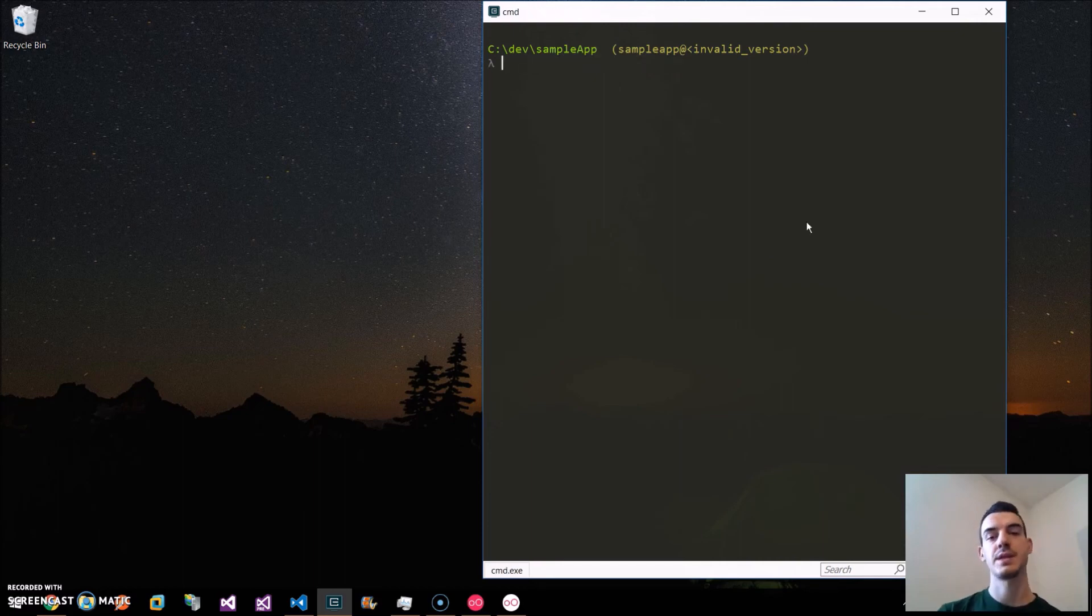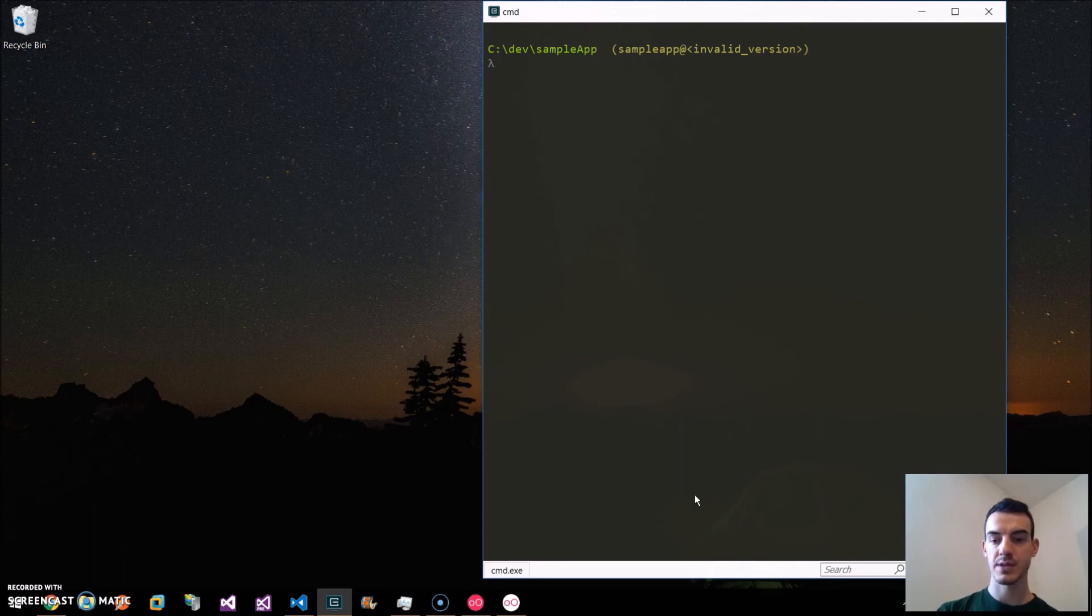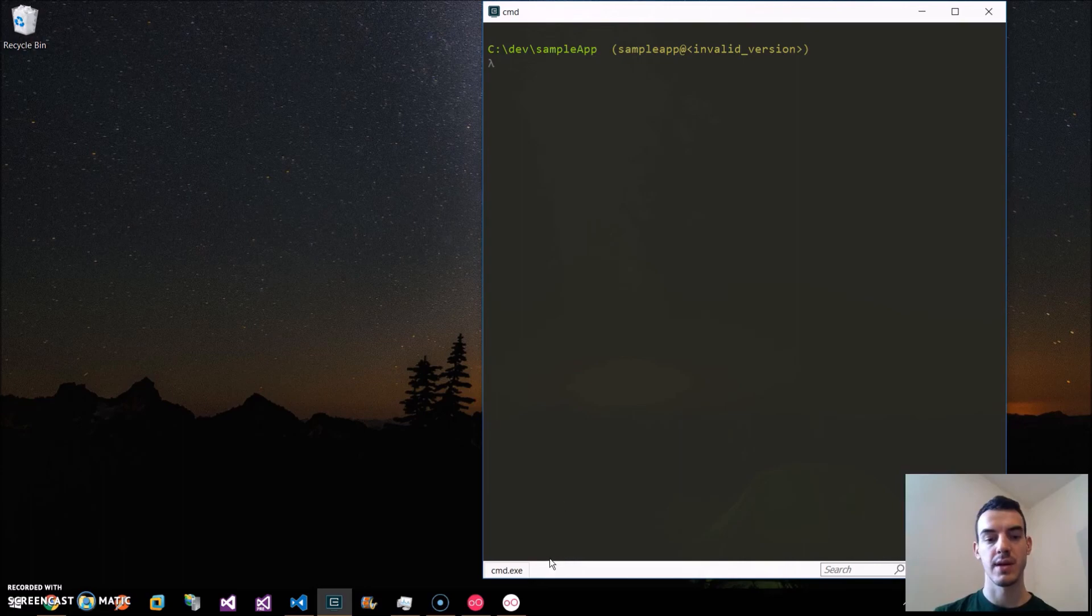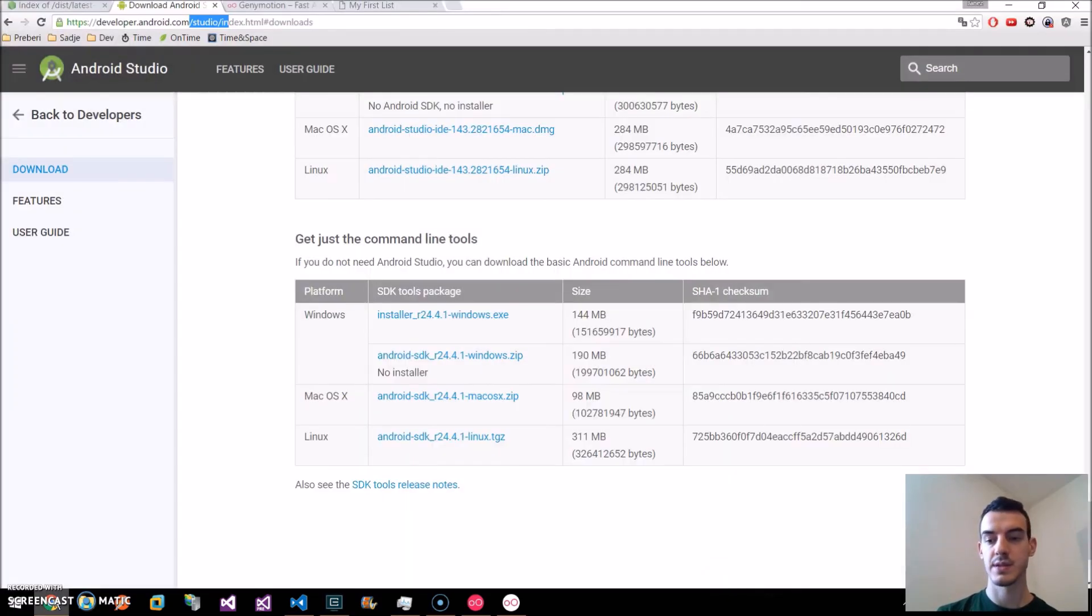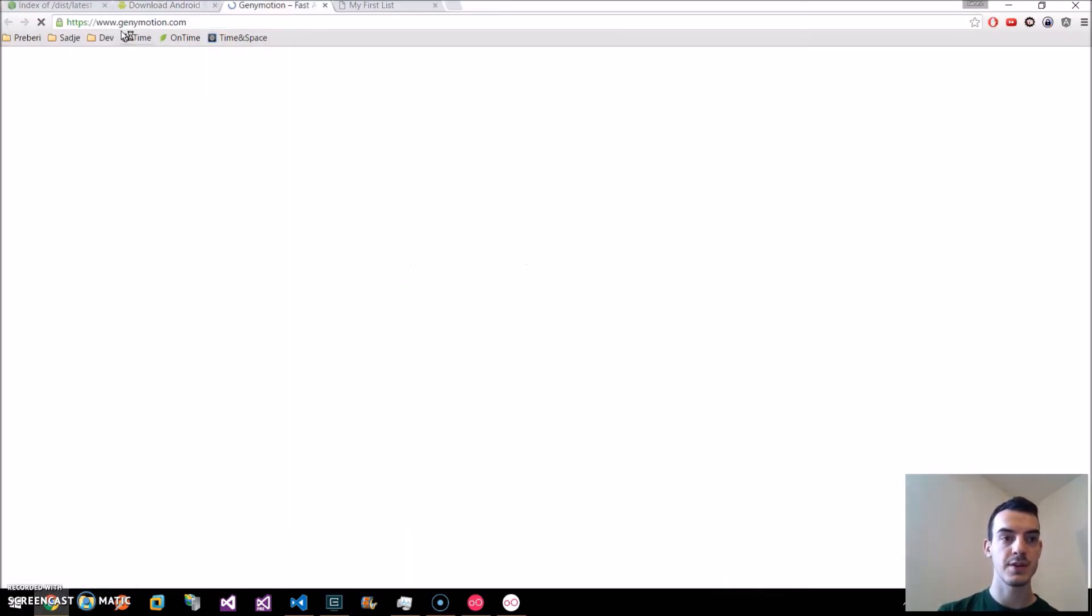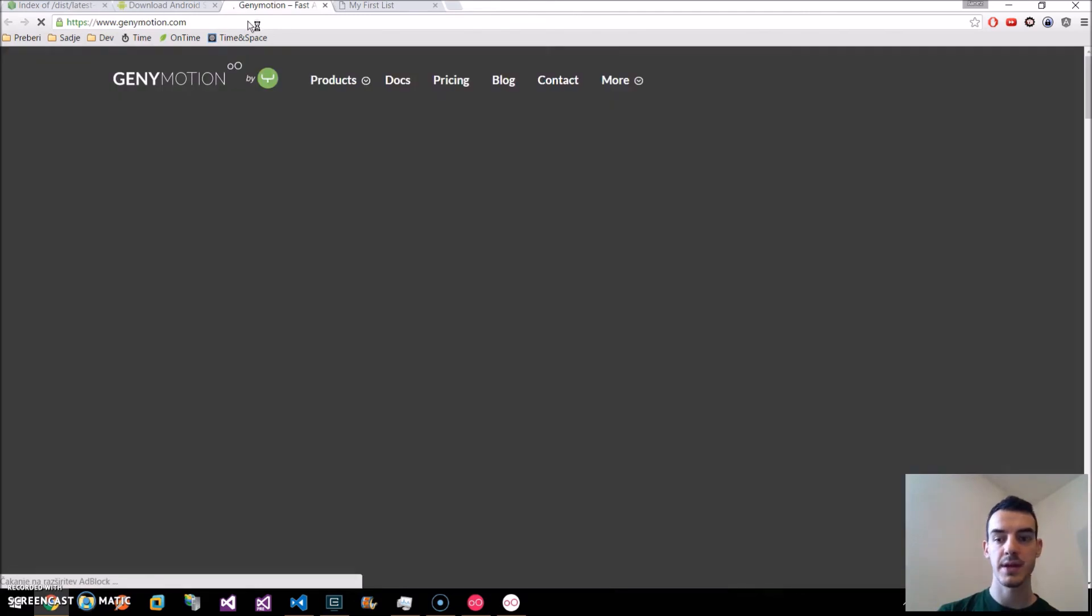We have a few options here. One is the default Android emulator which comes installed with Android Studio. Or the Genimotion emulator is the second option. I will use the Genimotion. We can go to genimotion.com and install it here.